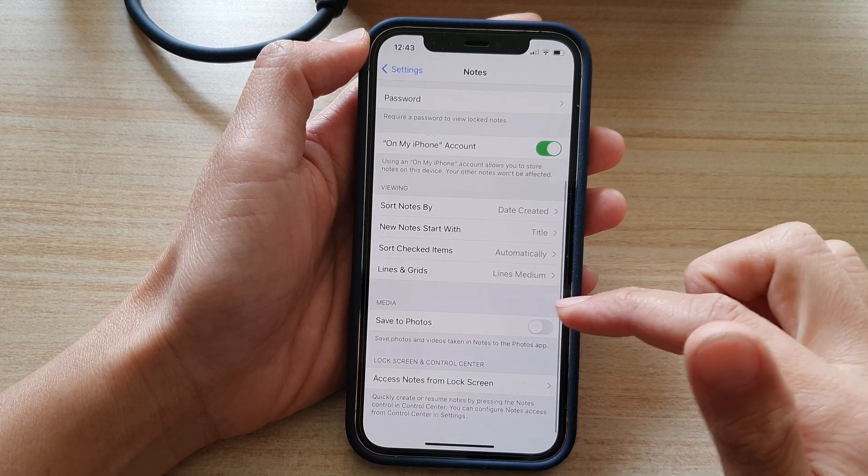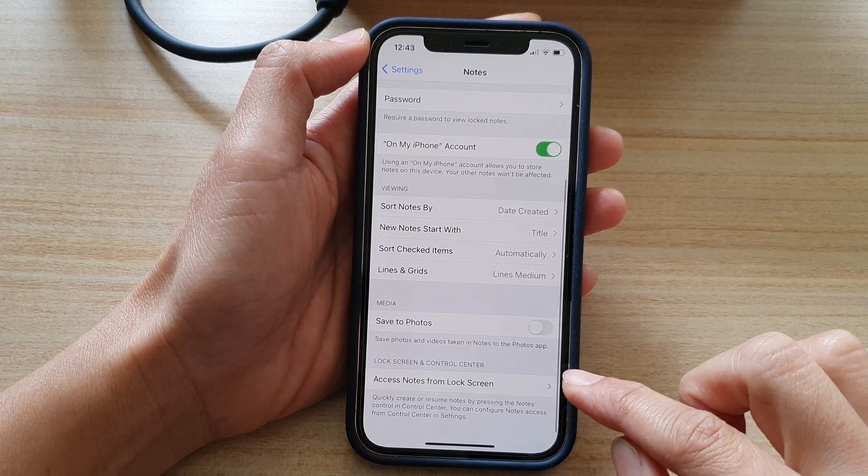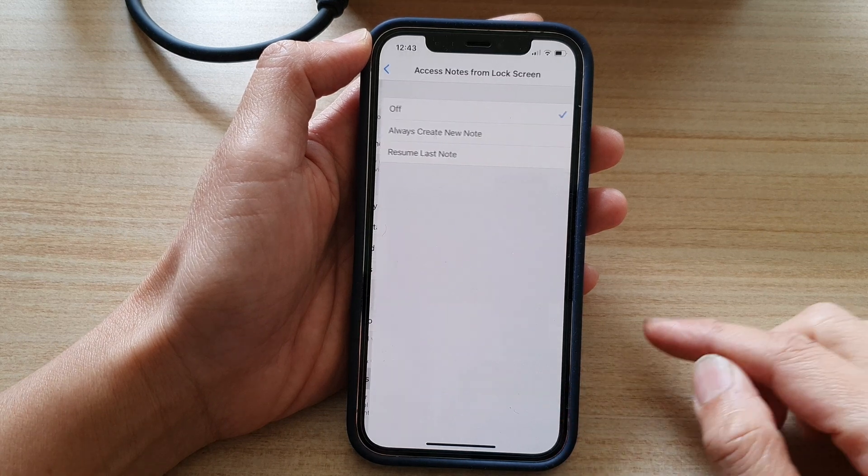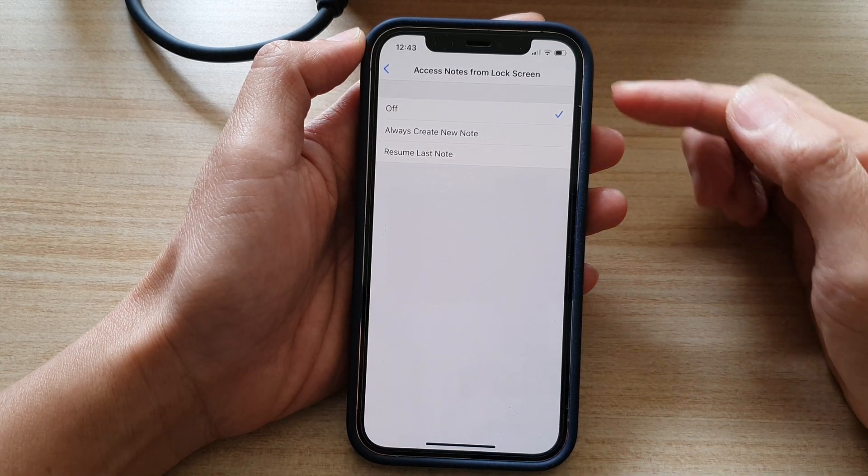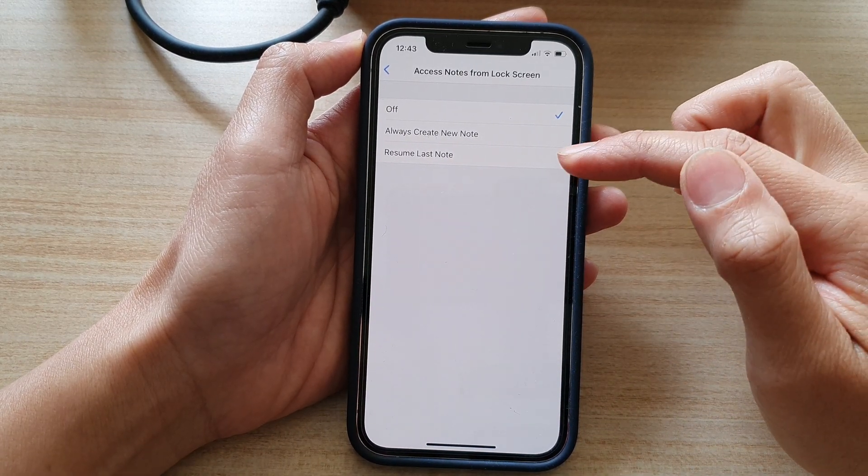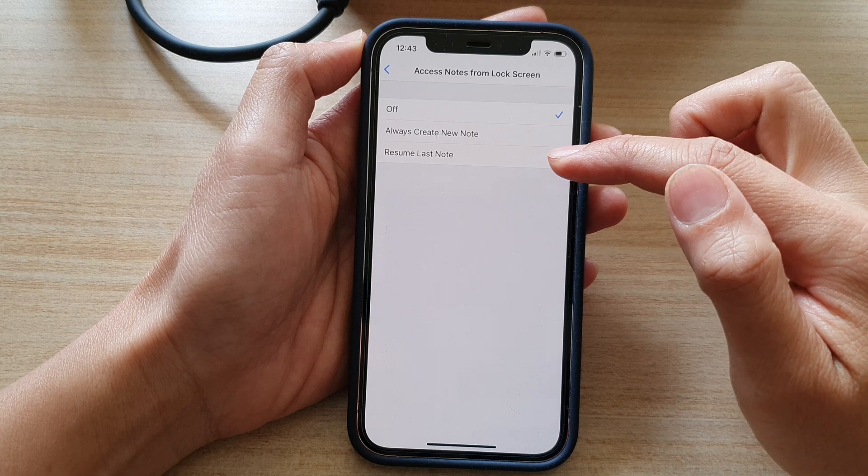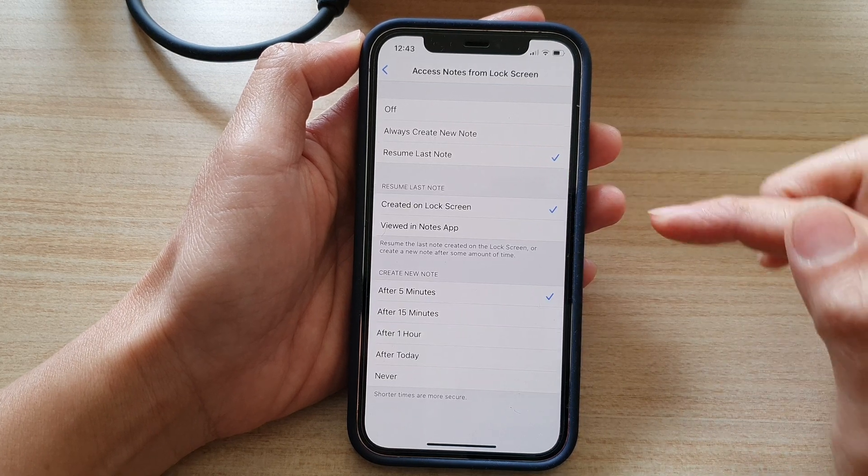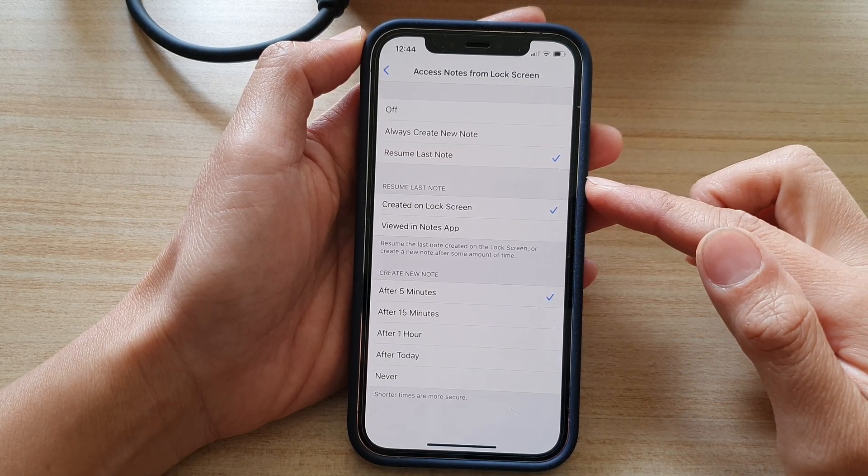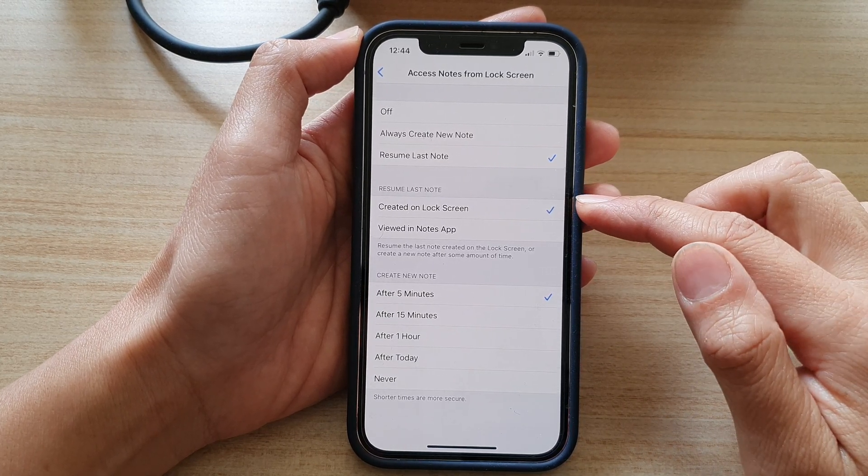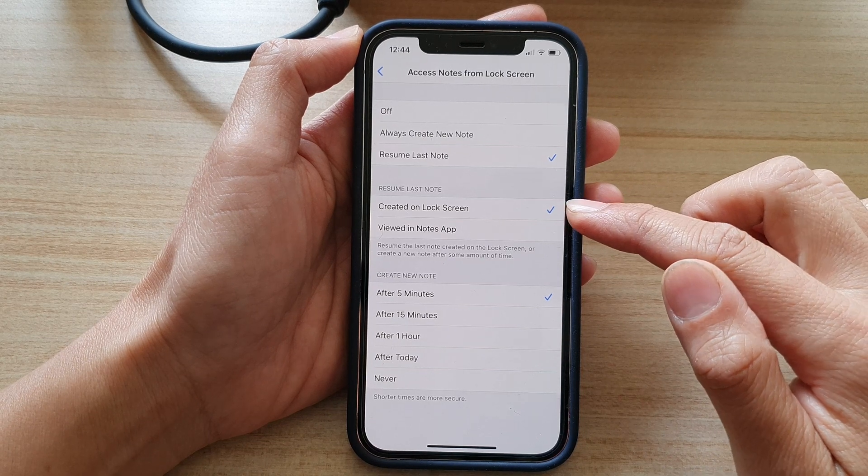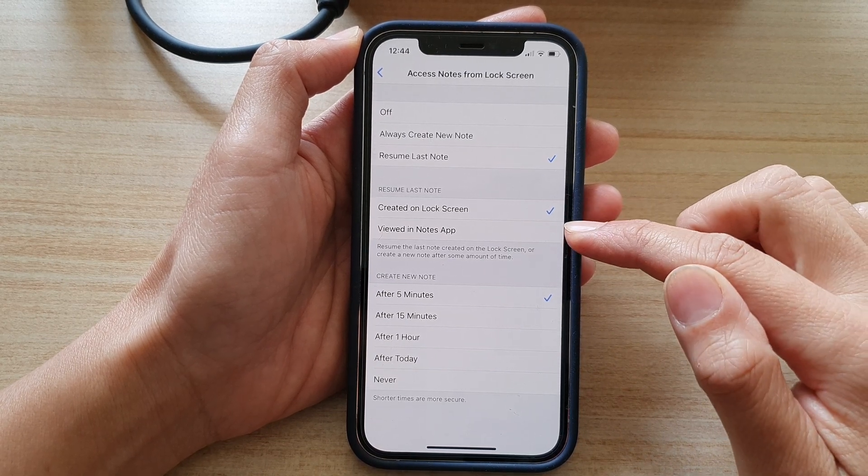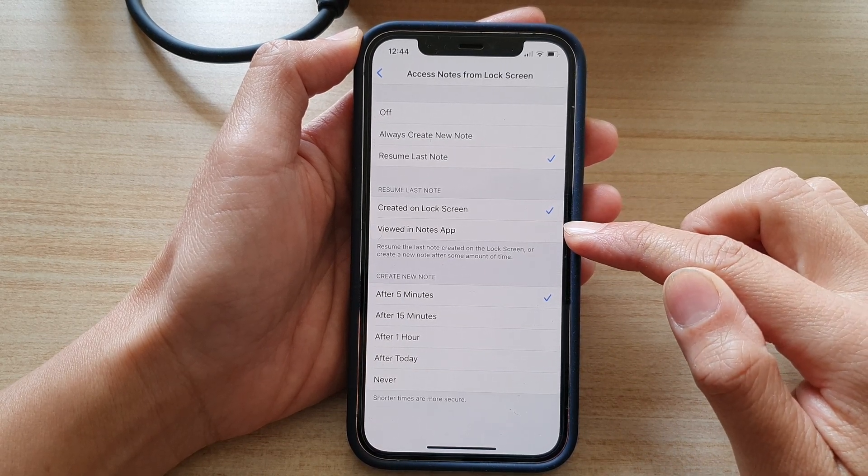After that, swipe down and tap on access notes from lock screen. In here, choose resume last note. And then you want to select created on lock screen or view in notes app.